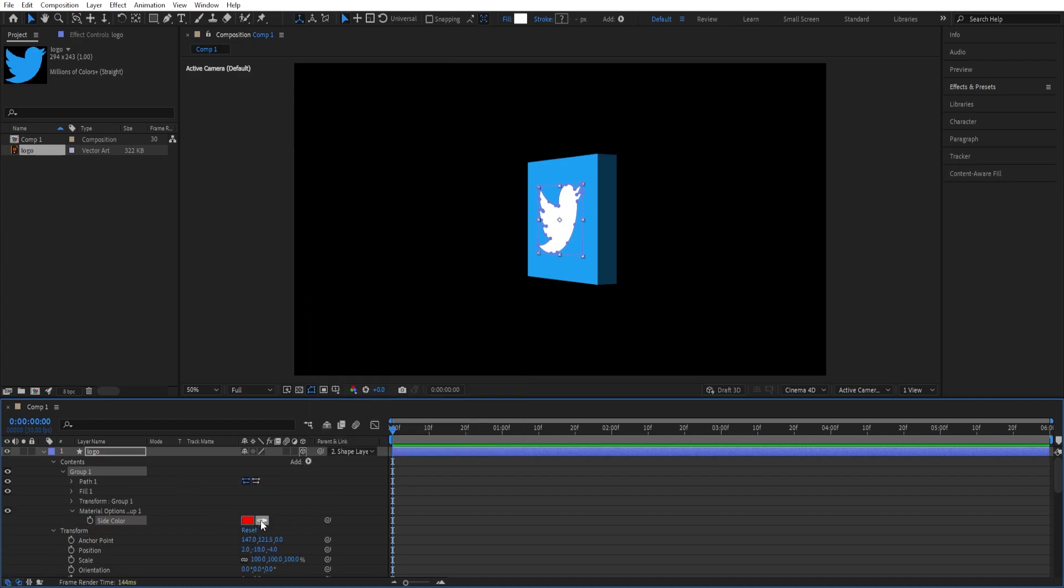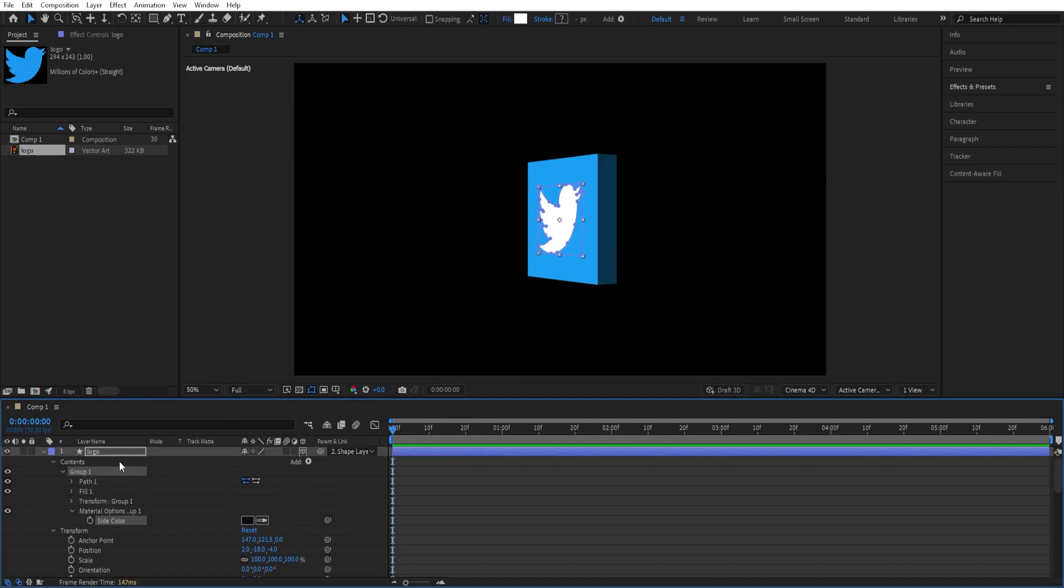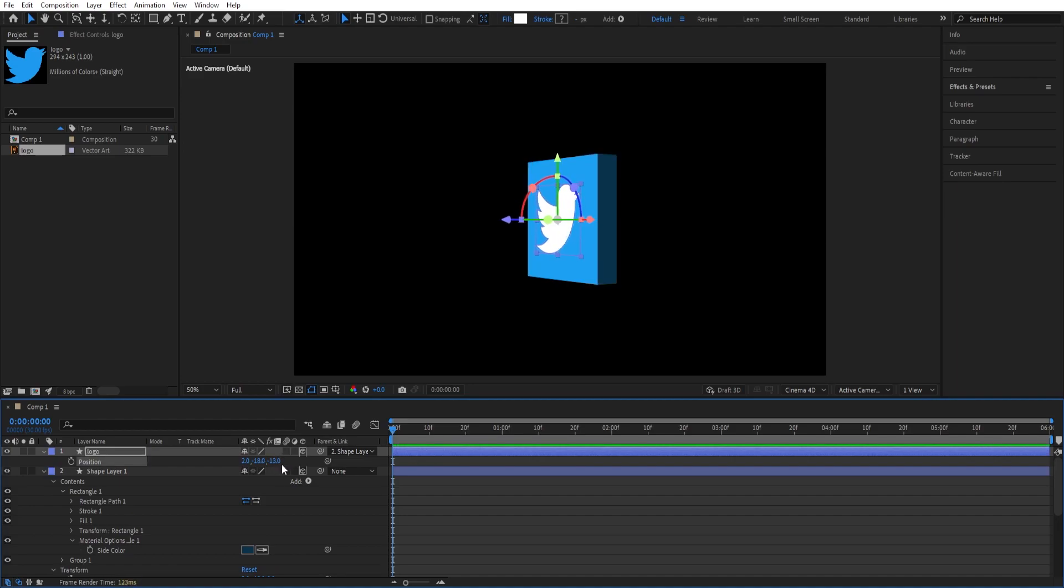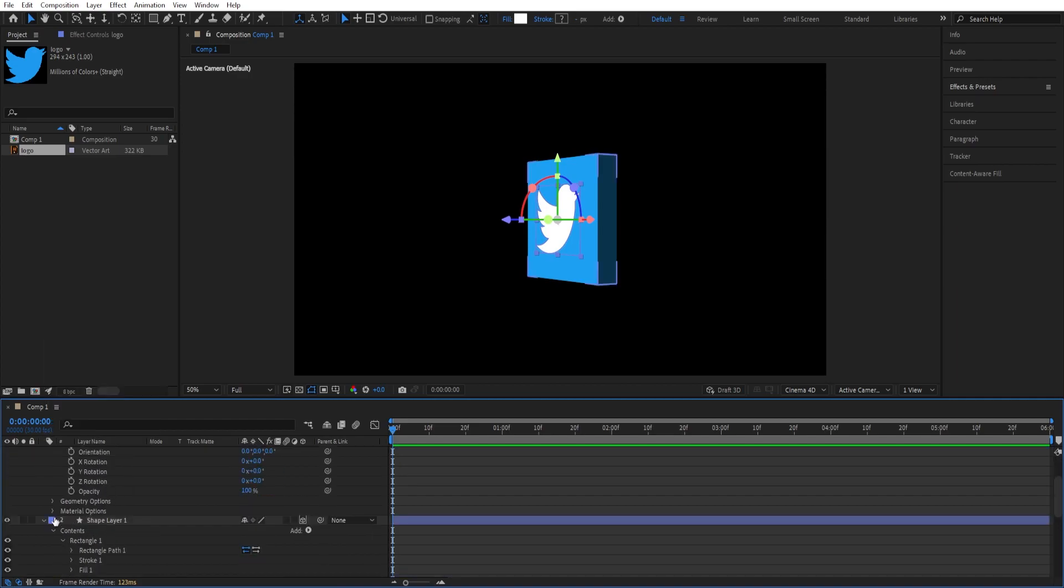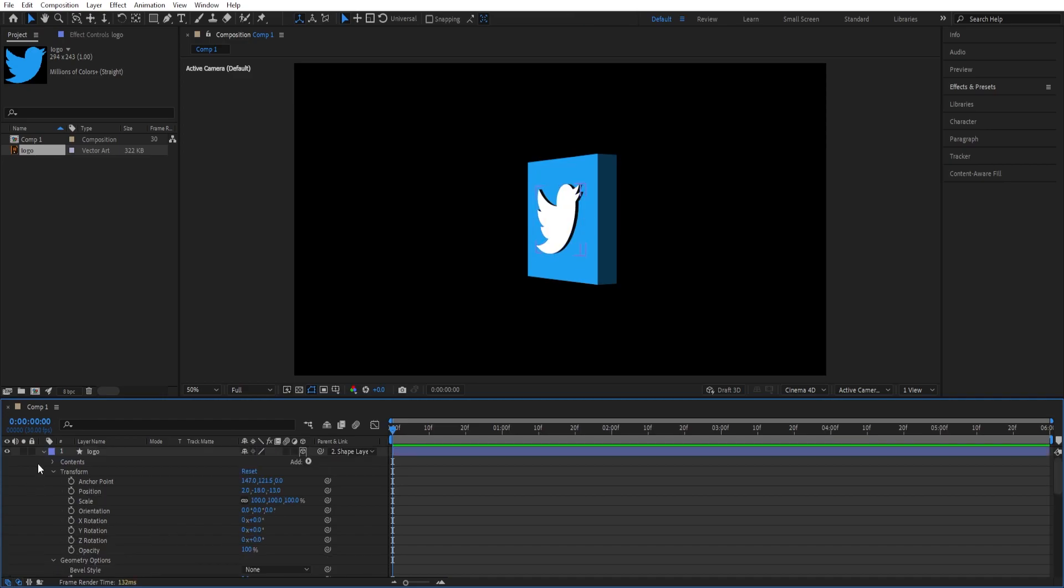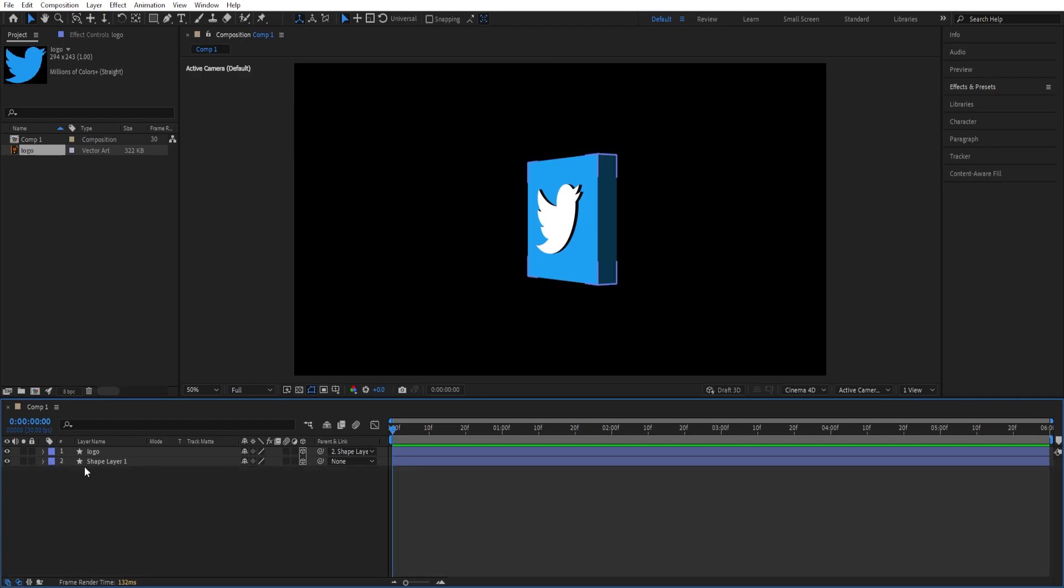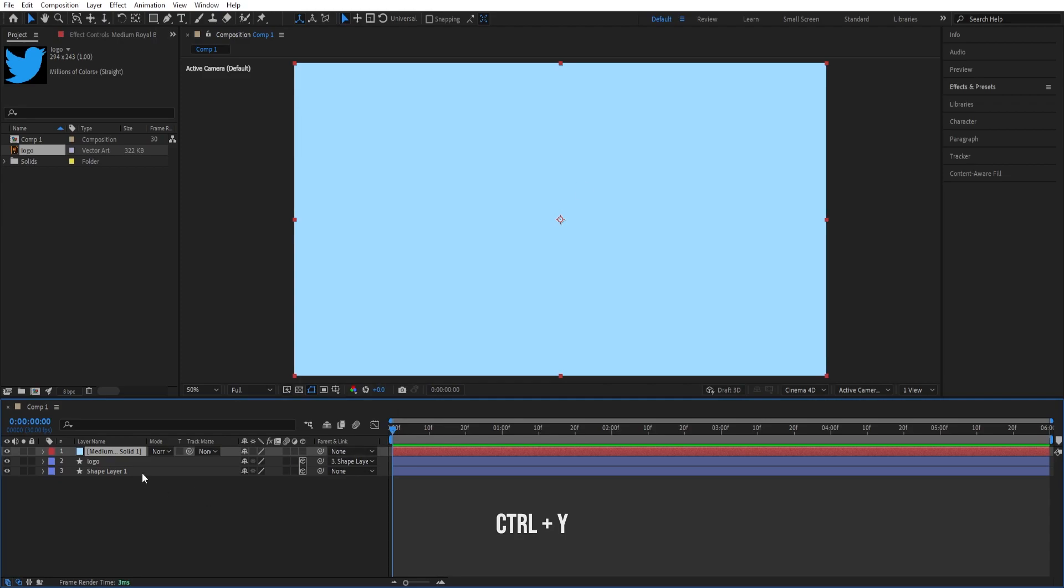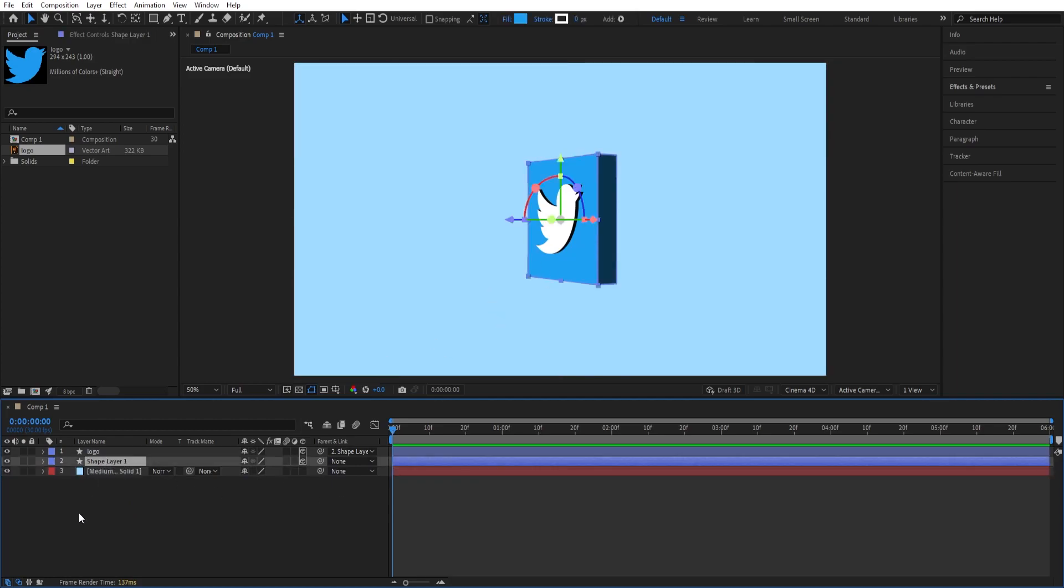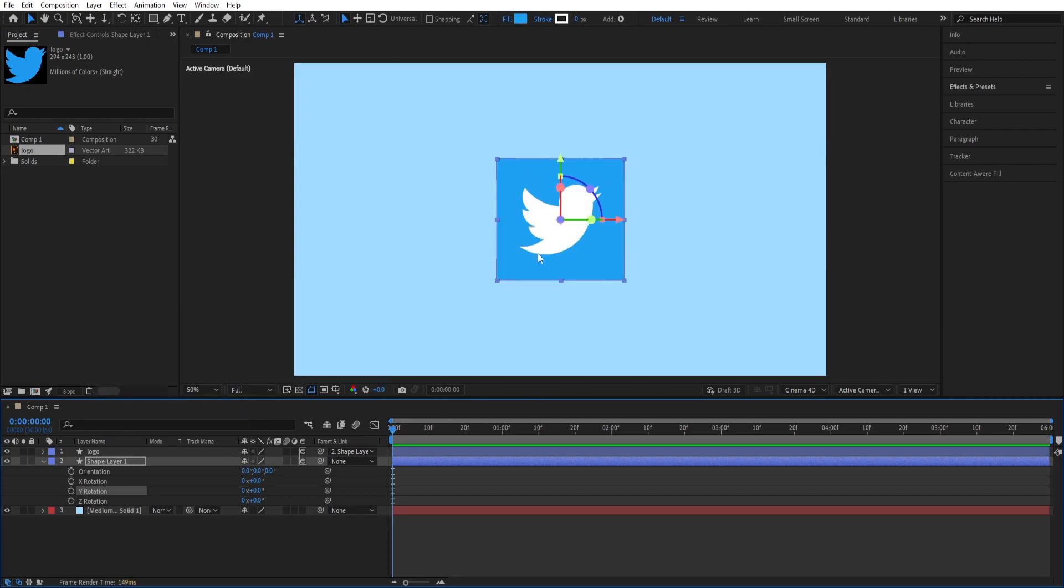We can press P and play with the Z position. We can go back to the settings, go to Extrusion Depth, and extrude it a little. Now we can close the settings, press Ctrl + Y to create a solid, use this color, and move this back. Now all there is left to do is to animate this.